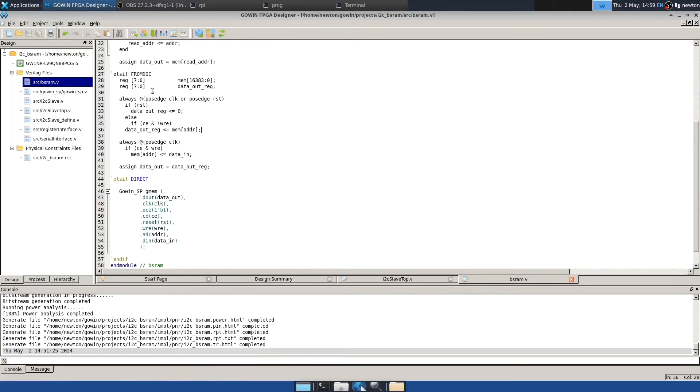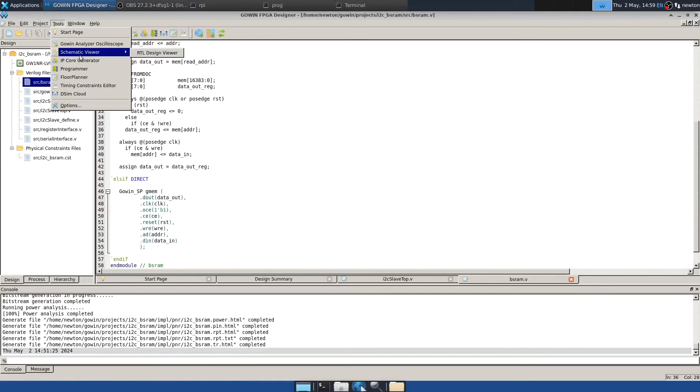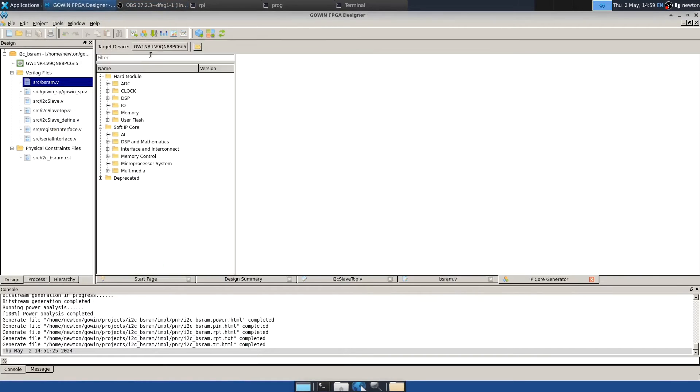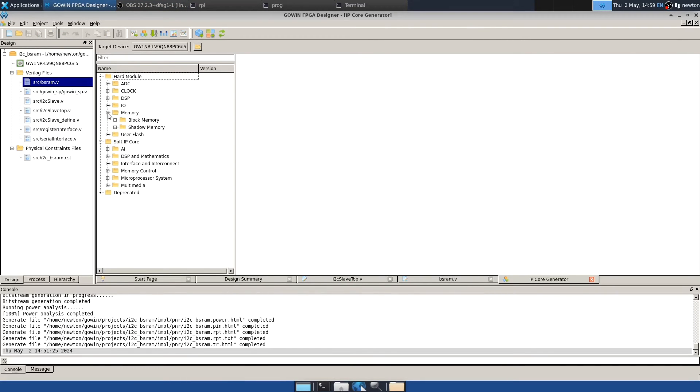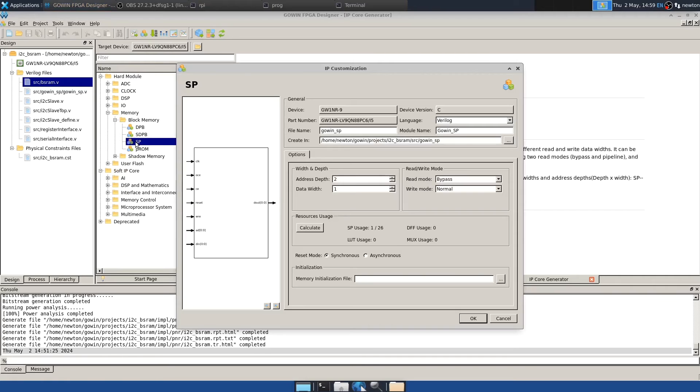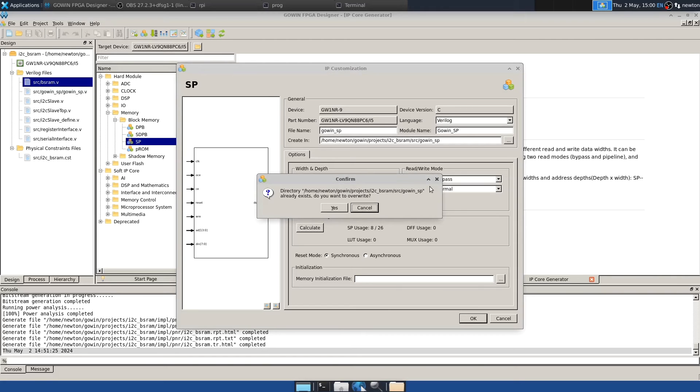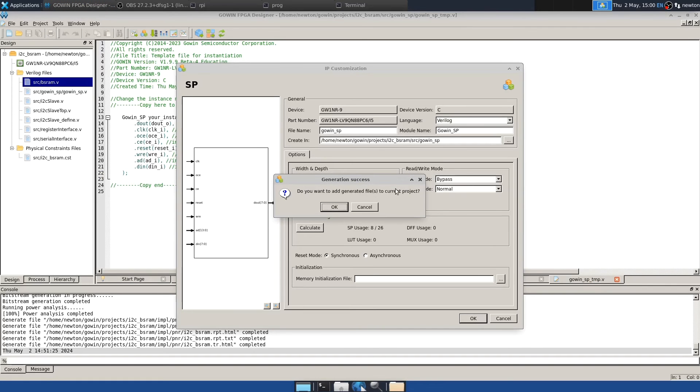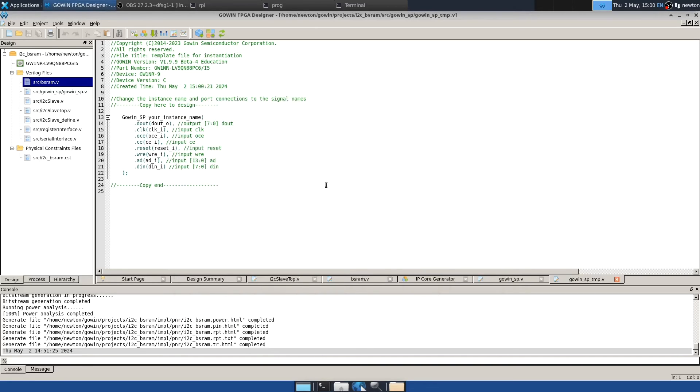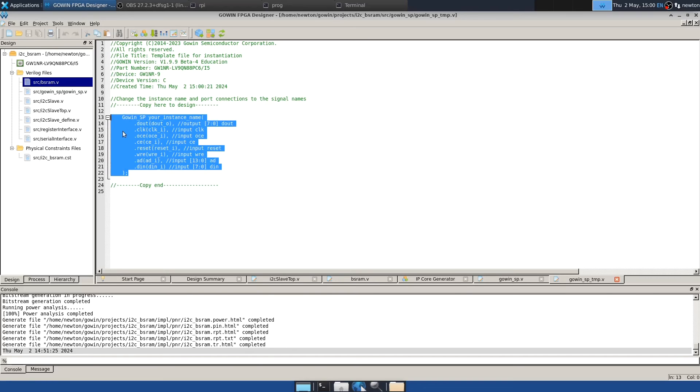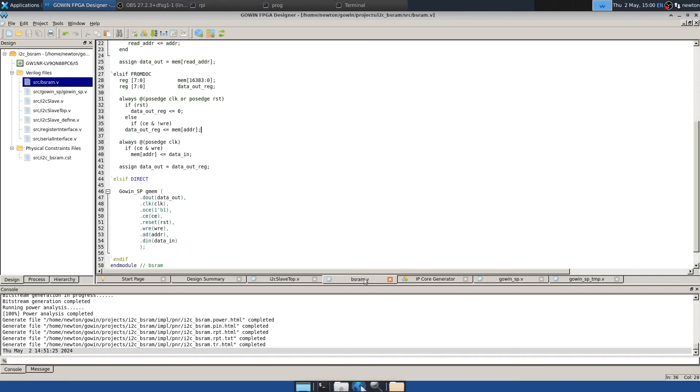To generate one of these, you use Tools, IP Core Generator, and Memory, expand that. Expand Block Memory, and double-click on Single Port. And it brings up this configuration GUI. So you can set address steps to what you want. 16.384 for us, and DataWidth 8. There are some other options that I won't talk about. They change the semantics of the memory a little bit. And then you can say Calculate, and it shows the resource usage. So eight of the block SRAMs are used by this. And then if you say OK, it asks me if I want to overwrite the file I already have. I guess I can. I'll say yes. Do I want to add the generated files to the current project? That may cause some confusion because there's some already there. But I'll say yes, see what happens. And then it gives you this pattern to paste. And so that's what I did. I copied that and put it into block SRAM like that.